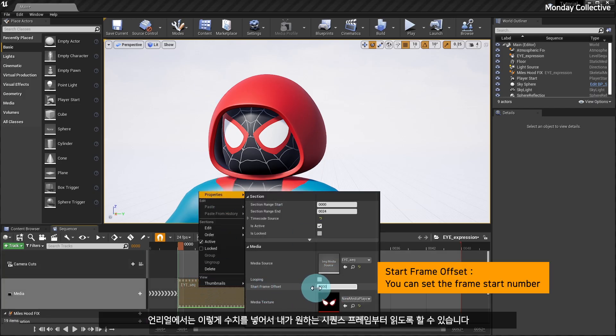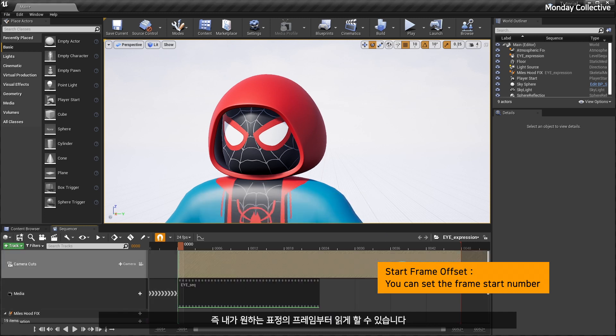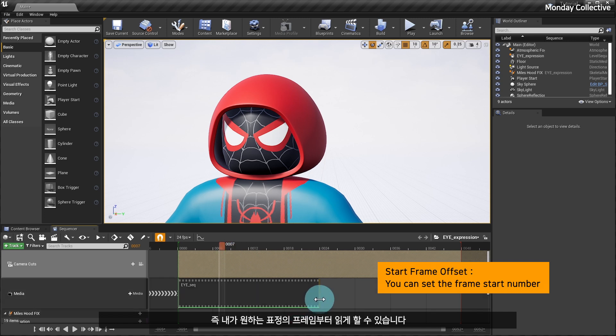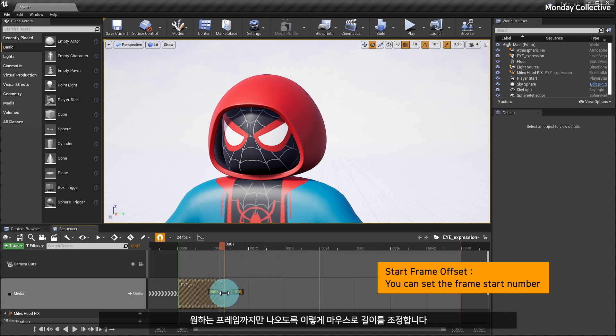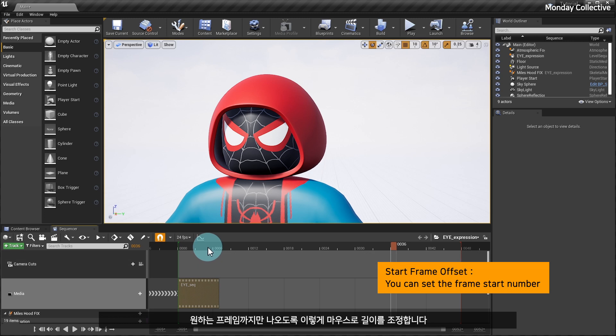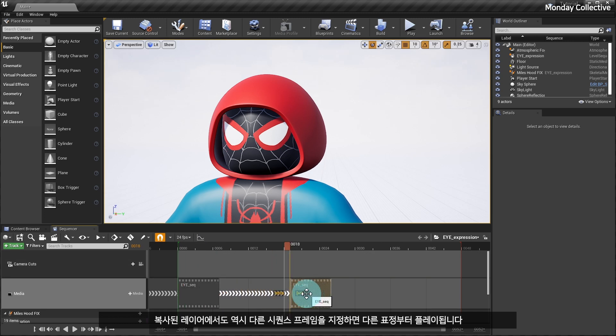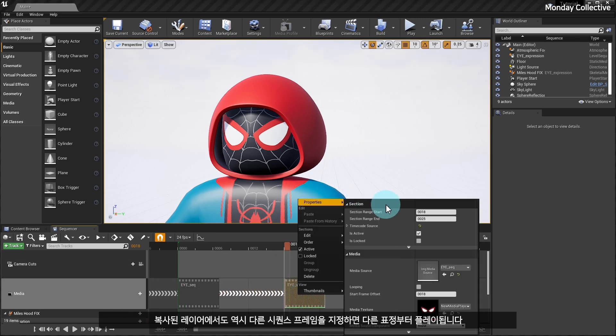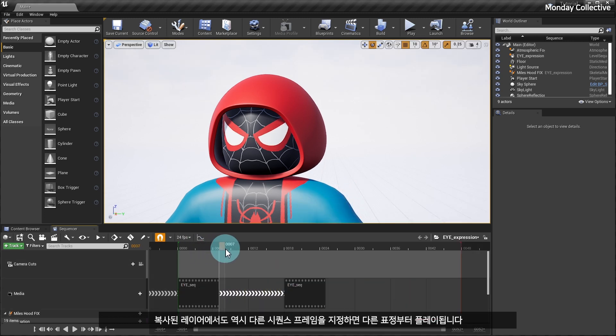In my case, I like to put multiple expressions in one sequence to keep things easy. In Unreal, you can put a number like this so that it reads from the frame of the sequence you want. Yes, I can make it read from the frame of the expression I want. Adjust the tracks with the mouse like this so that it only comes out to the desired frame.